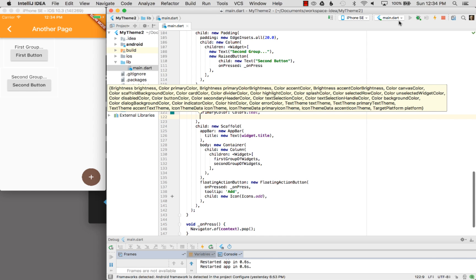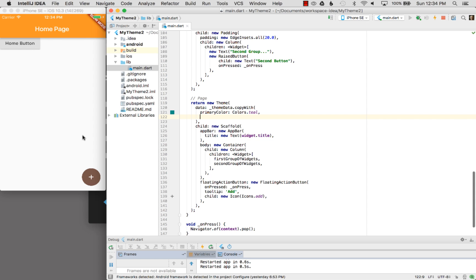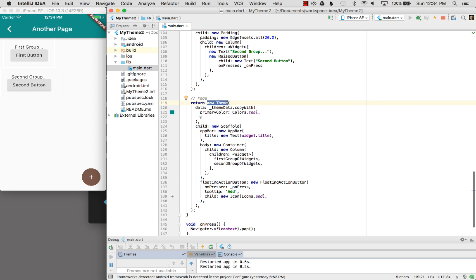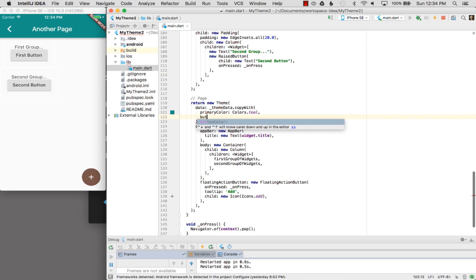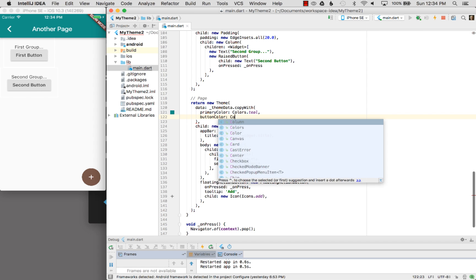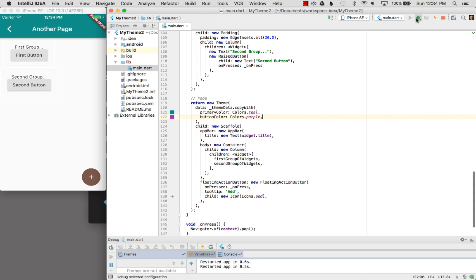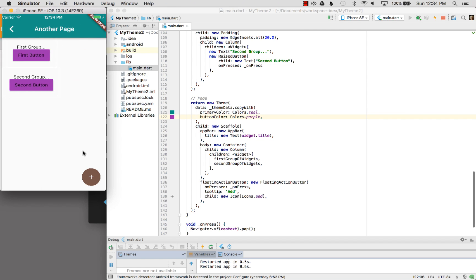I'm going to hit enter and run it. There's my primary theme — the parent is orange. Let me go to the other page, and there we go. It was easy to give all the descending children on the other page a different theme by wrapping it with the theme widget. I could also give the buttons a different color — let's say buttonColor will be colors.purple. I'll refresh that, go back to the home page, and there I go — the buttons are now purple.